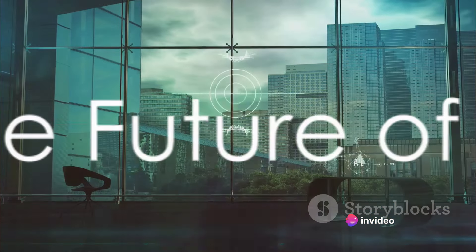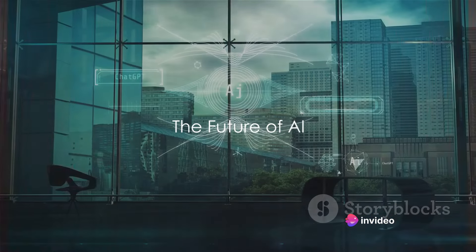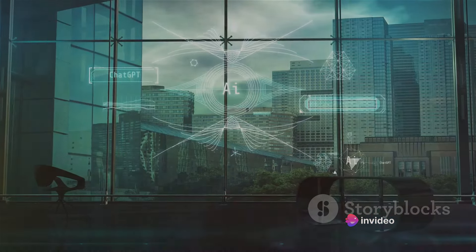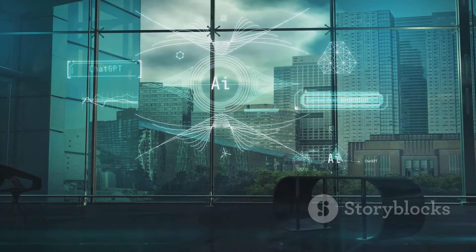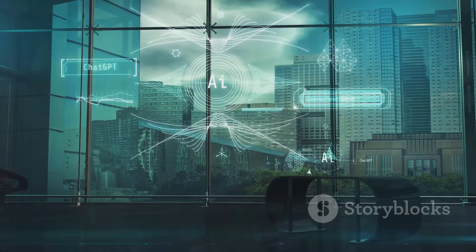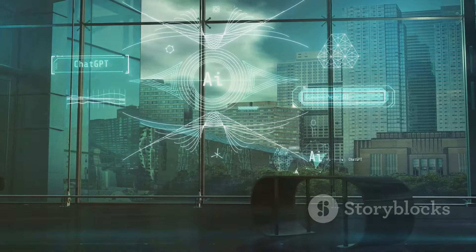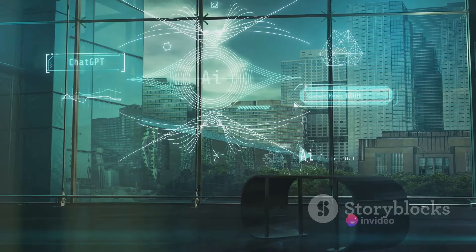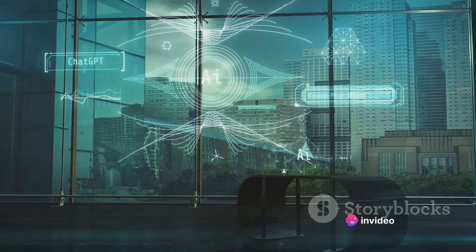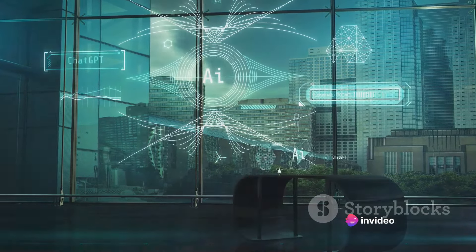Musk continues to champion his vision for AI. Last year, he launched his startup, XAI, introducing its chatbot, Grok, to the world. This is a testament to his belief in a more open future for artificial intelligence.